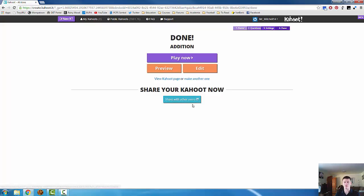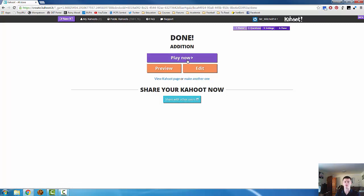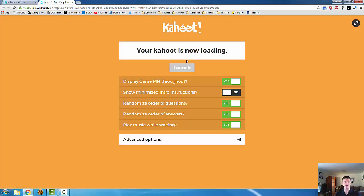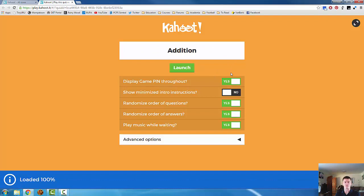You can see it's processing and it brings you up here. You've now got the option to play now, preview or edit, or to share it with other users. Let's go play now. And this takes you to the familiar screen, or what should be the familiar screen, where you can see the details before you launch.